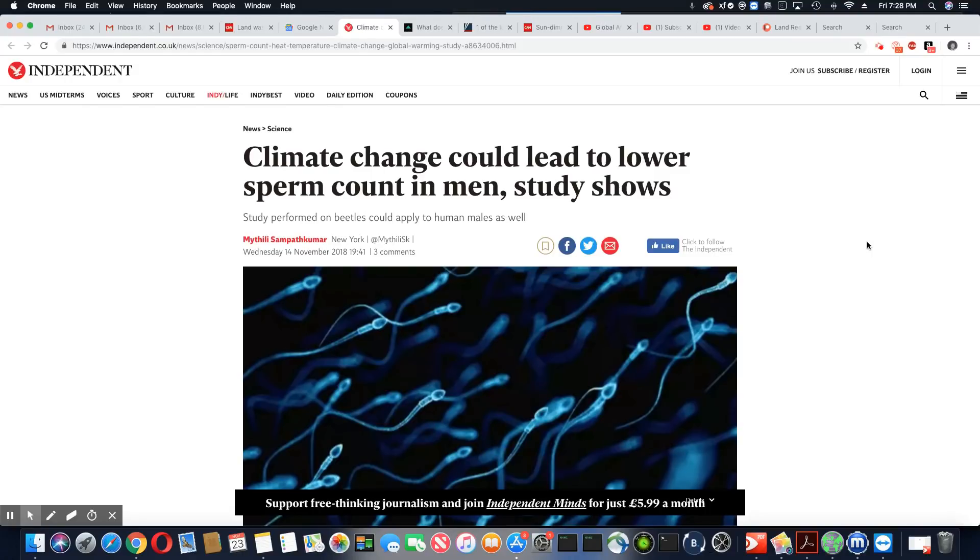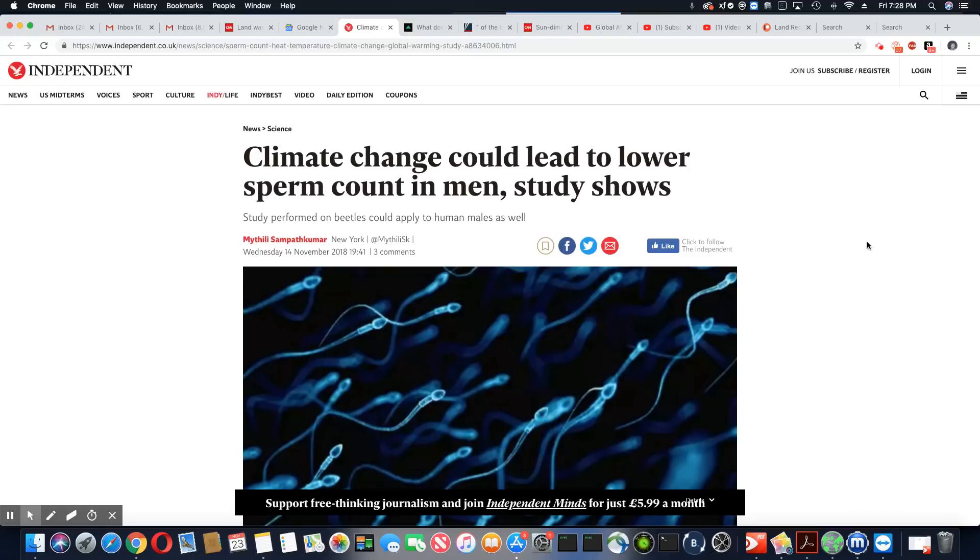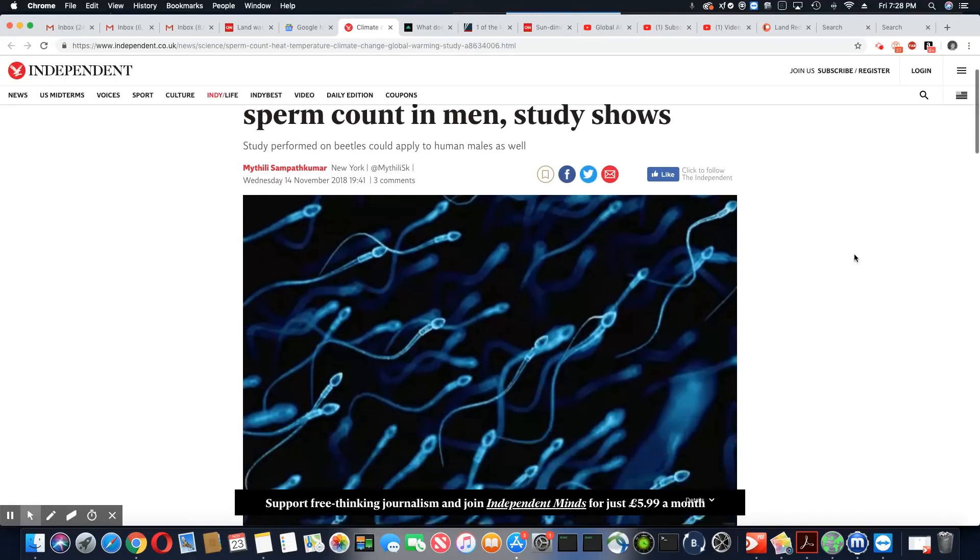Now for a while, you know, it was the plastic, it was all these things. But now, today, it is climate change causing low sperm count, ladies and gentlemen. So let's go and find out why it's climate change.